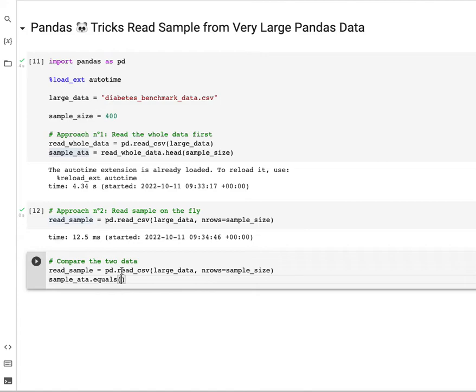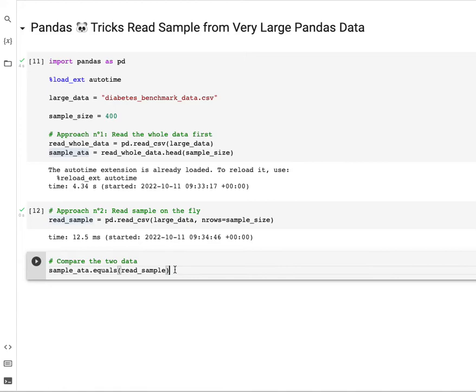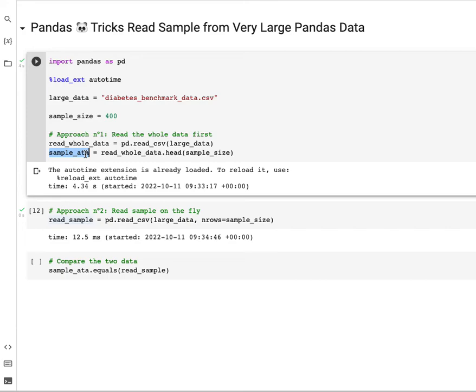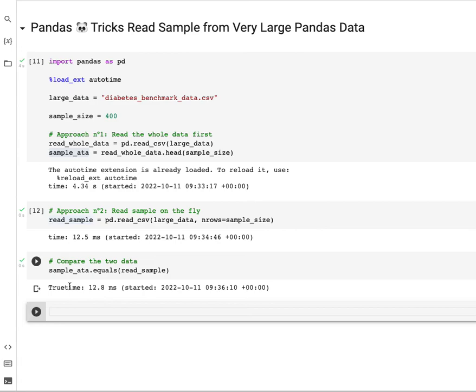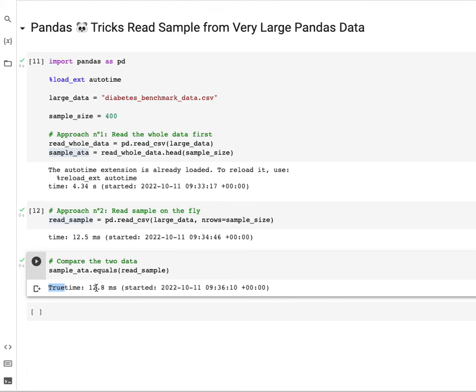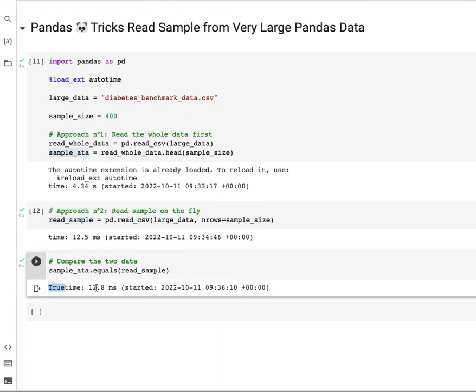read_sample. What we're trying to do here is check whether the first dataset we read using the first approach is the same as the second dataset using the n_rows parameter. This result is going to be true if these two datasets are similar, otherwise it will be false. You can see here, true, the result is true, and the execution time is 12.8 milliseconds.